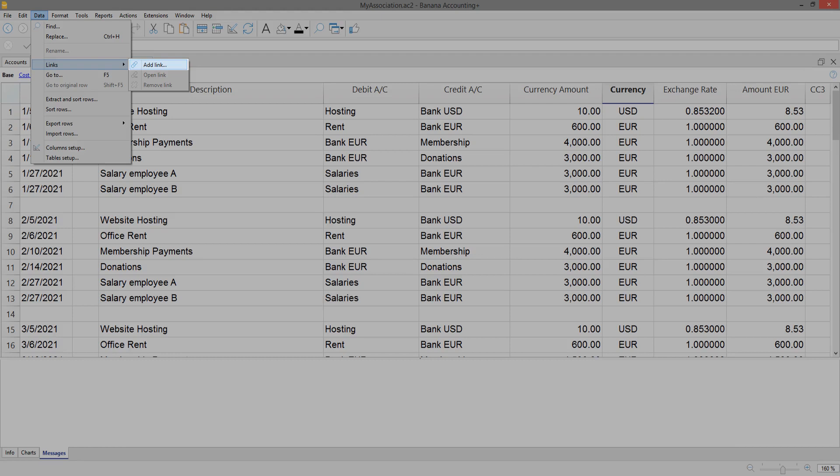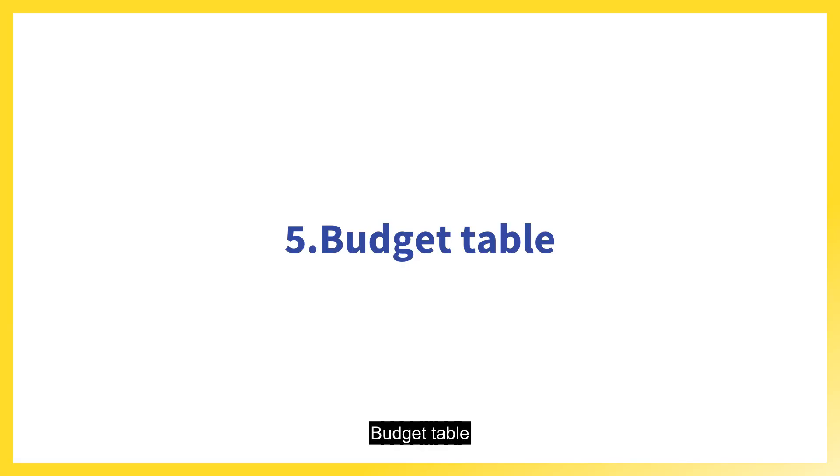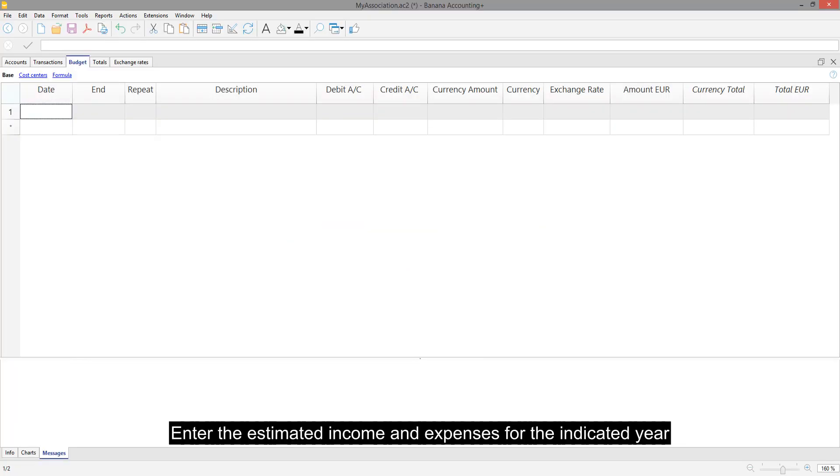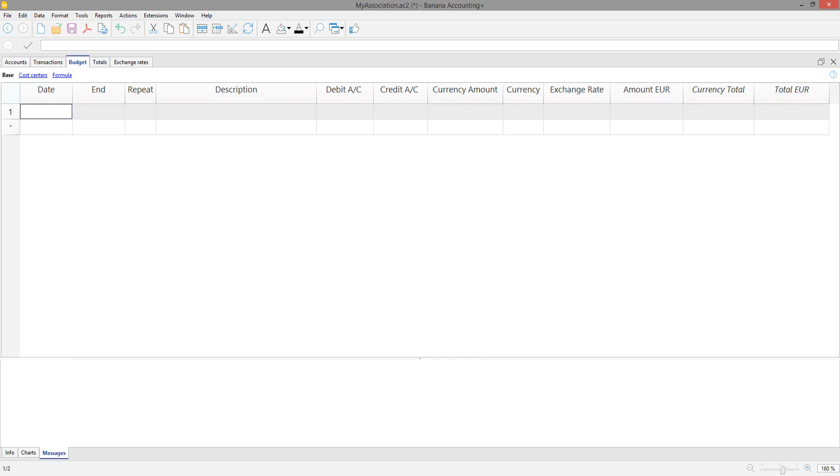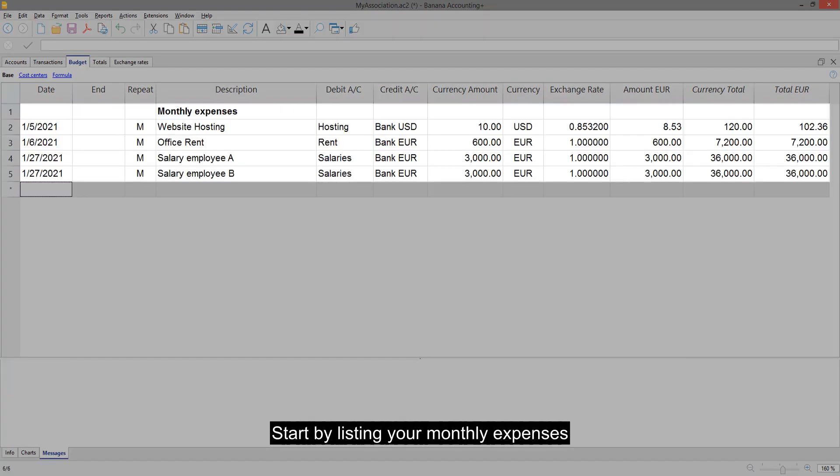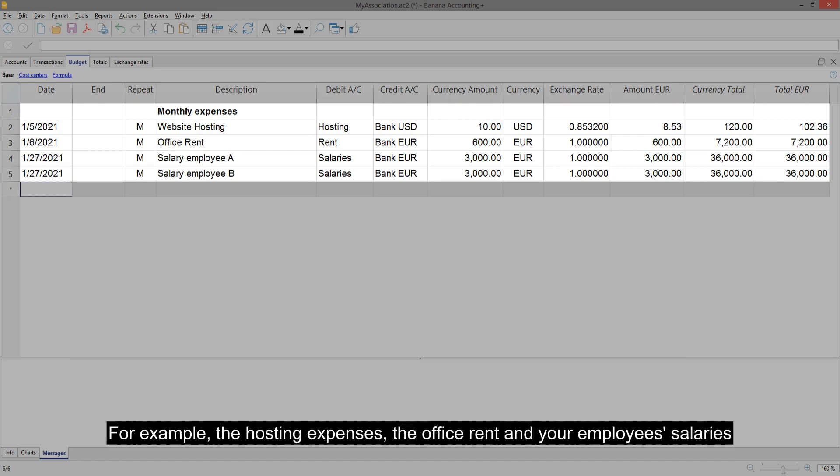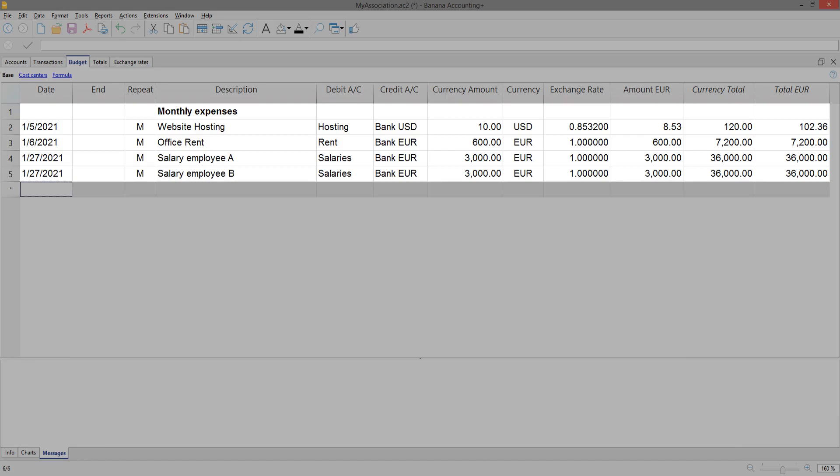Budget Table. Enter the estimated income and expenses for the indicated year. The procedure is immediate and very similar to the transaction table. Start by listing your monthly expenses. For example, the hosting expenses, the office rent and your employee salaries. Remember to mention the repetition.